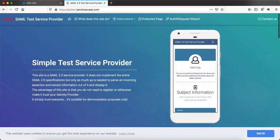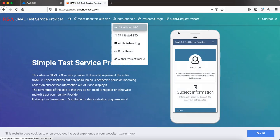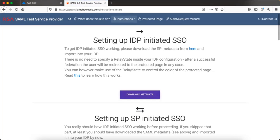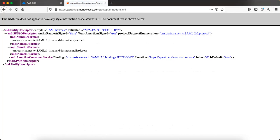If you search Google for 'RSA SAML test' you will see a SAML 2.0 test service provider. Go to the instructions page and select IDP-initiated SSO — it will show you instructions on how to configure a sample IDP-initiated SSO SAML setup for any identity provider, such as AWS SSO or Okta. The main thing here is the metadata, so let's get the metadata from RSA. The key elements are the entity ID and the location of the Assertion Consumer Service URL.